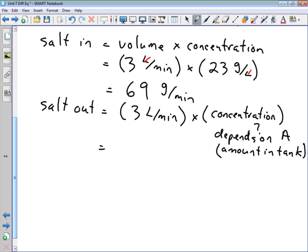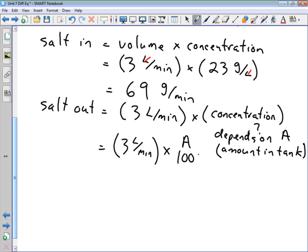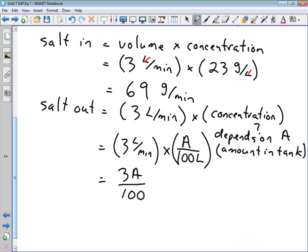To express the outflow concentration mathematically: the amount of salt in the tank is A grams, and the volume of the tank is 100 liters, so the concentration is A divided by 100. Multiplying by the flow rate of 3 liters per minute, the rate at which salt flows out is 3A/100 grams per minute, since the liters cancel out.